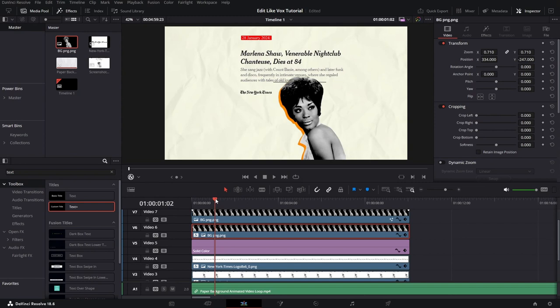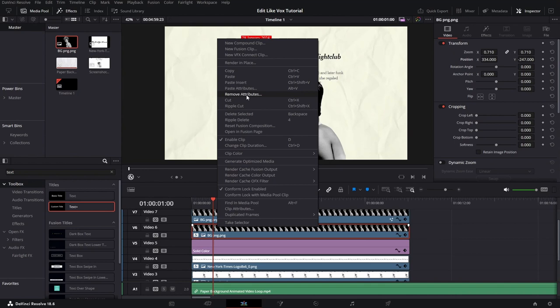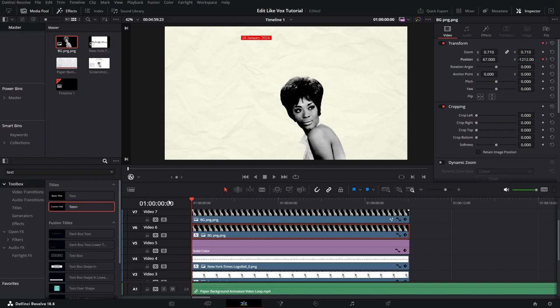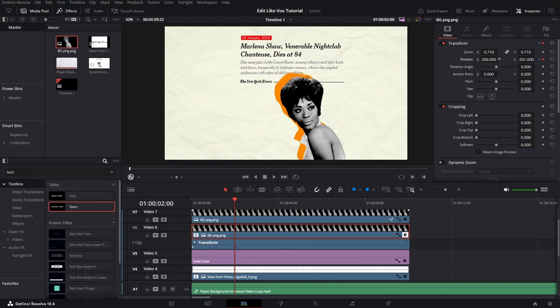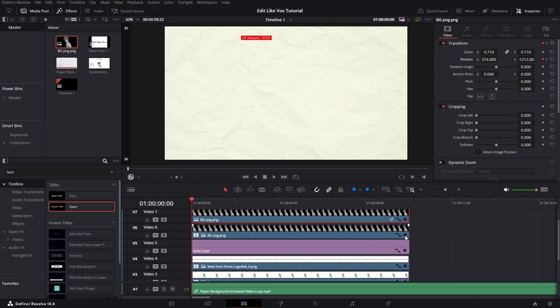Now we need one more keyframe on the position and we need to paste the attributes again. Now we need to adjust the position by changing the values for the X and Y. And you should take your time on this one because it is important. Once you are satisfied, do the same for the second picture, which is black and white.